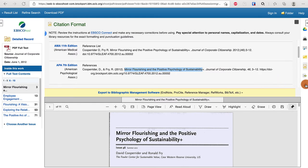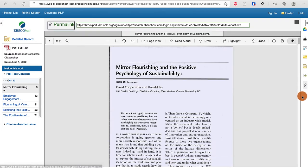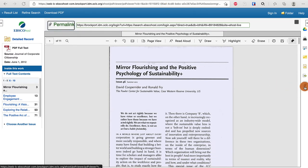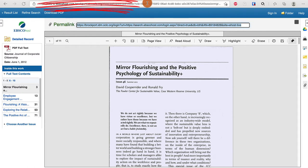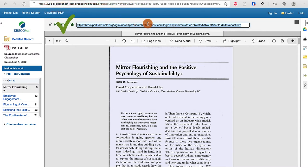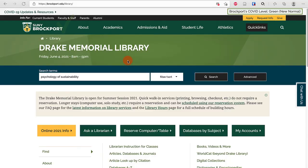If I want the permalink to the article, I choose the chain link icon, and this gives me a link that will always get me back to the article. The web address is bad — the permalink is good.